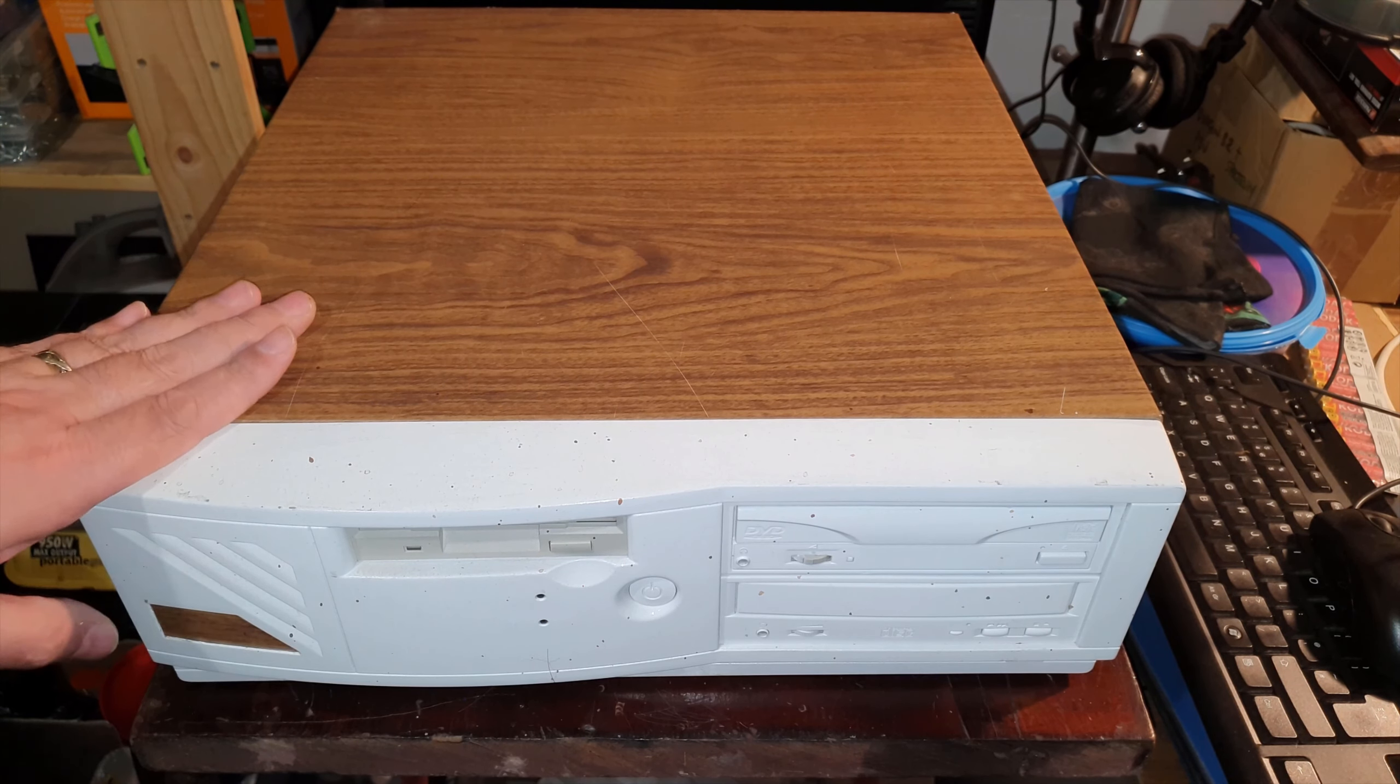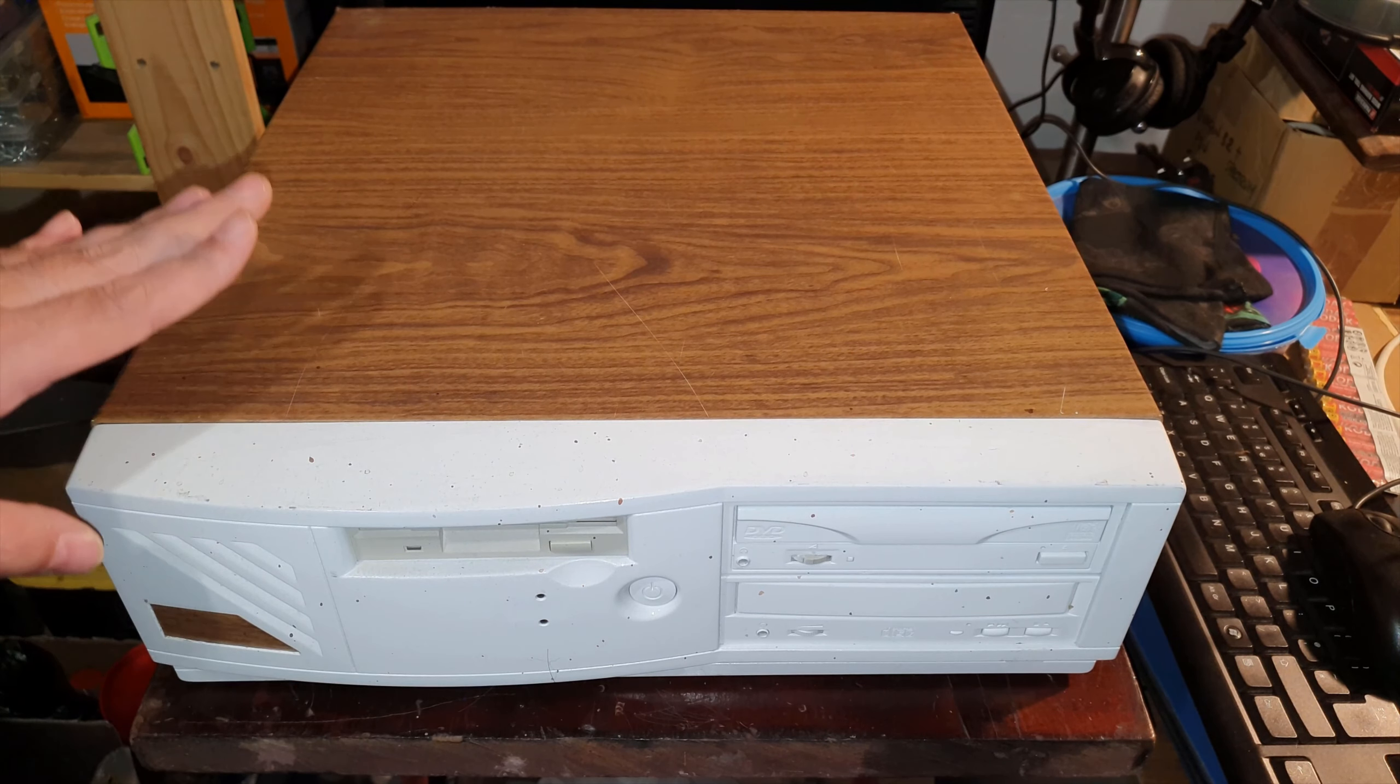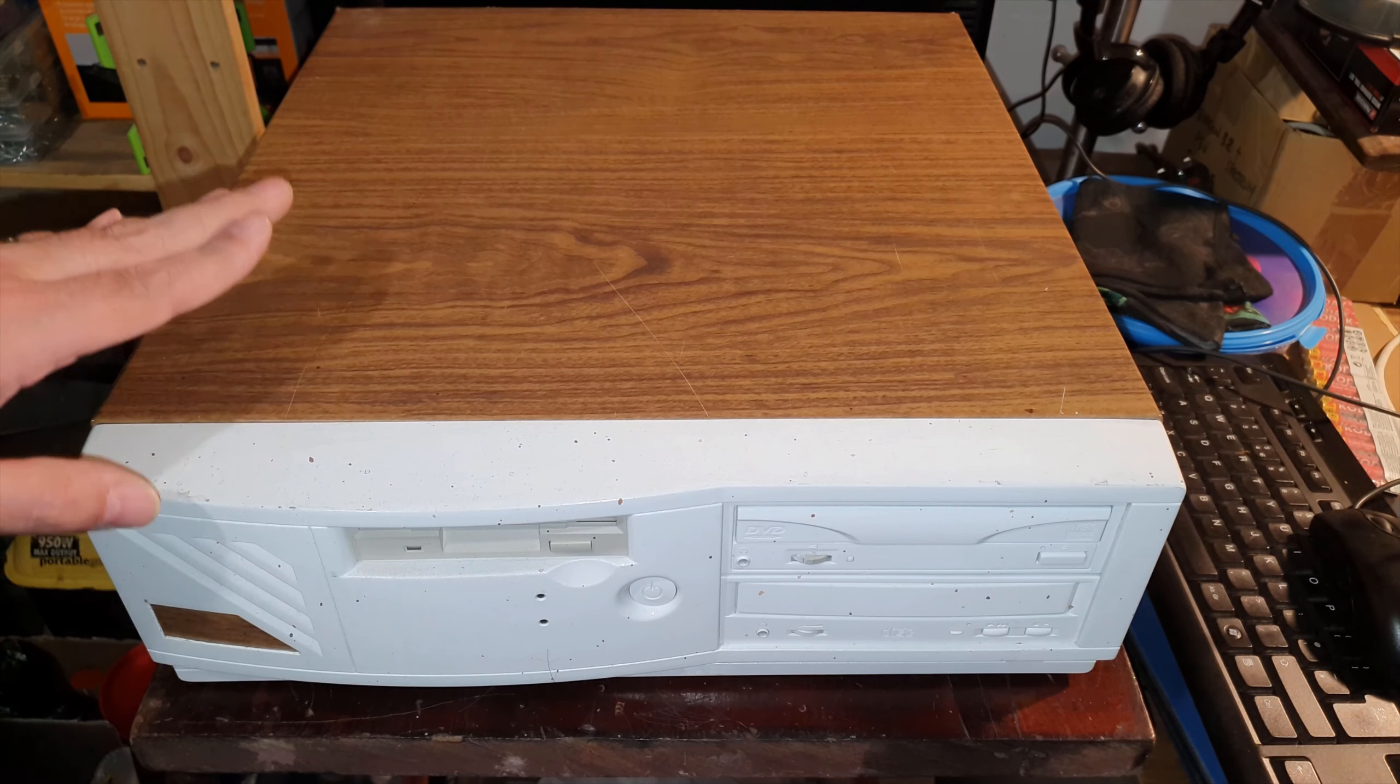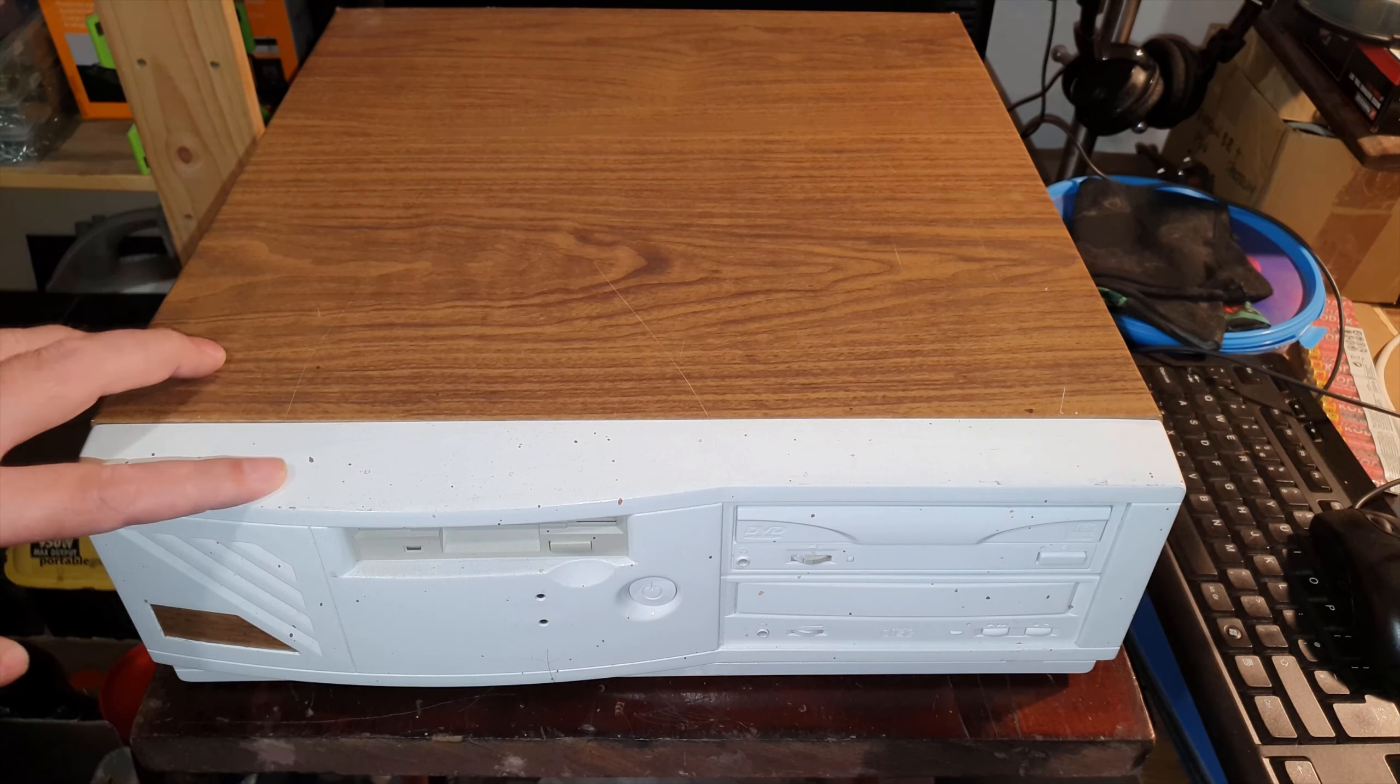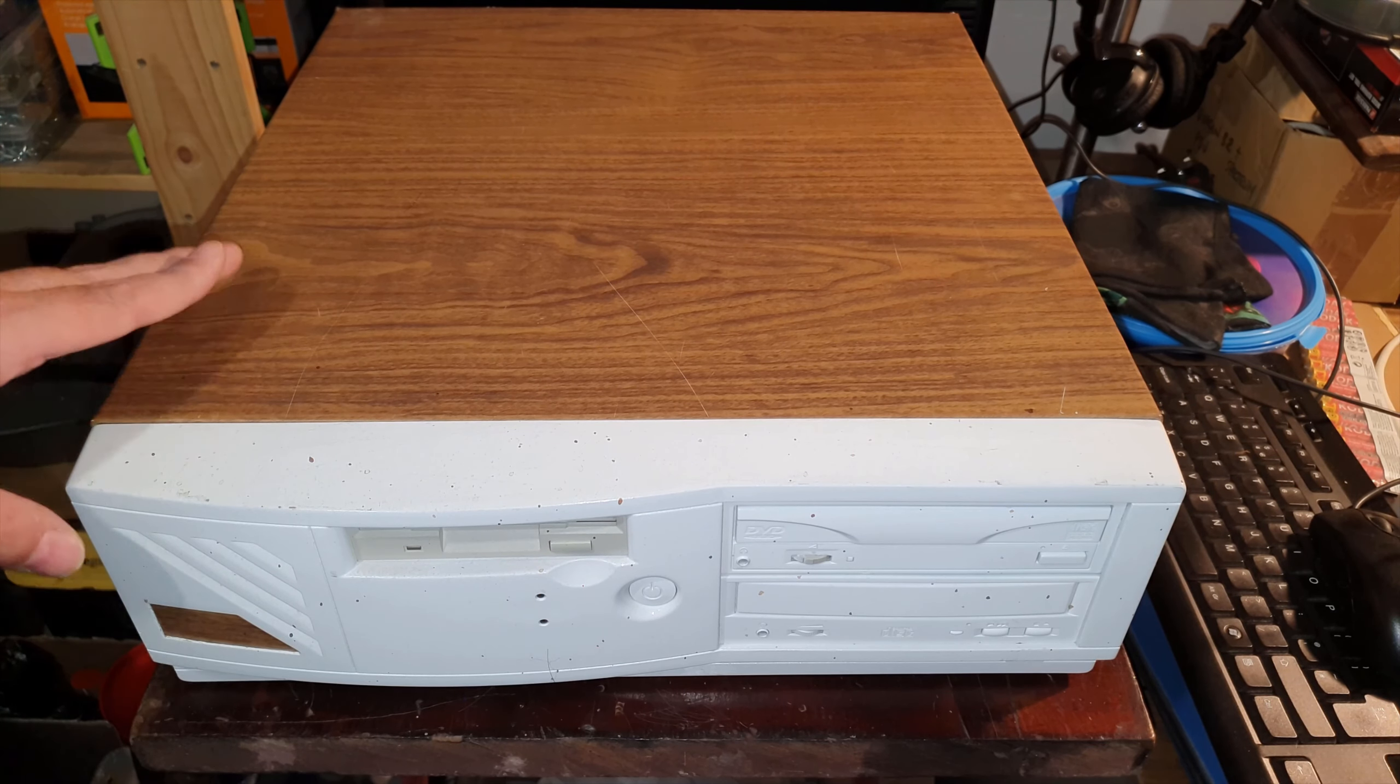So yeah this is sort of Pentium 3 era. Like I said I can find no info on this bloody thing so we may find a couple of date codes on some of the chips inside but apart from that I'm really just guessing.